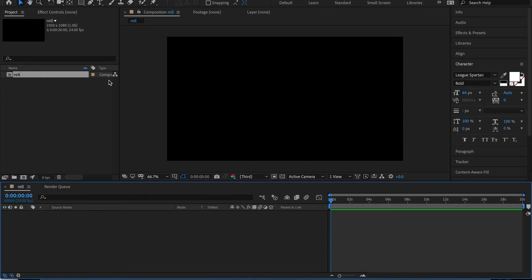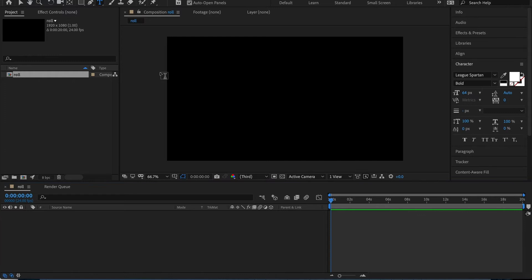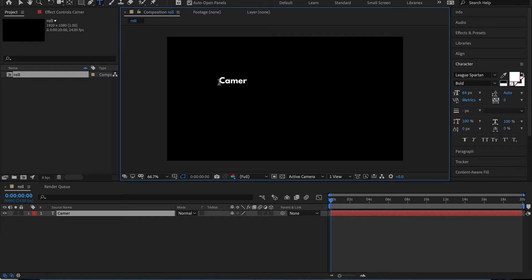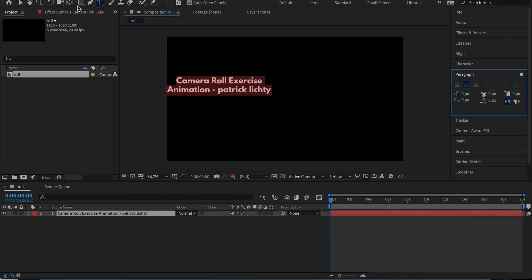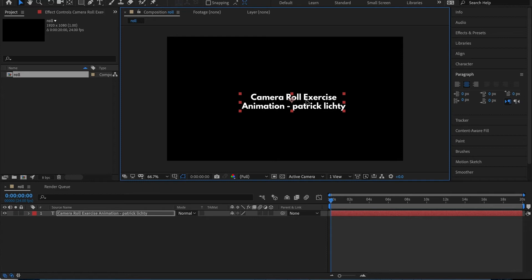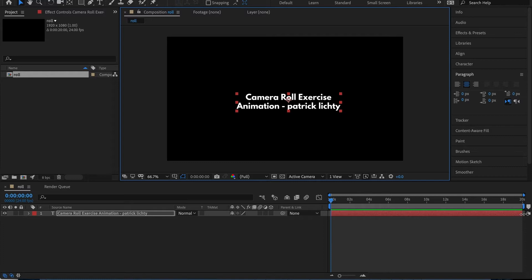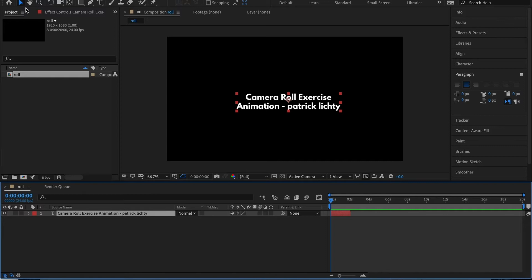First of all, I'm just going to do a little title on this — I'll call it 'camera roll exercise' and just say 'animation.' Sometimes I like to have my name in all lowercase. Then center justify. Let's bring it down here. This is just going to be a little placeholder thing, and I'll just have it on for two seconds.